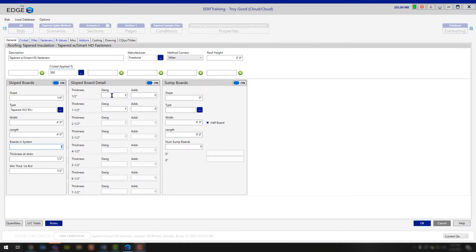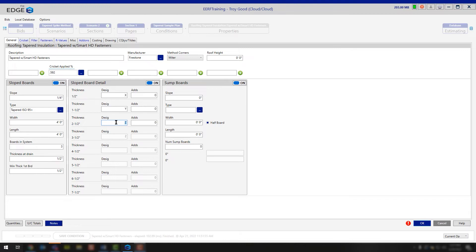Simply change this number and it will allow a different number of fields to become available. In this case we have 2, so we're producing an X and Y. If we were to change this to 3, now you'll see that we have X, Y, and Z all available for modifications. As you change your slope, you will need to change the design for that board being used in the system based on that slope per foot and the manufacturer as well.